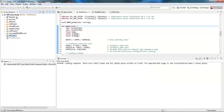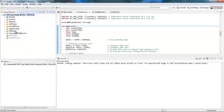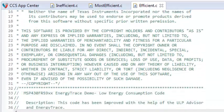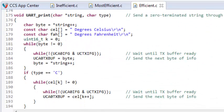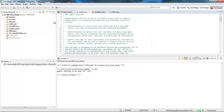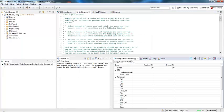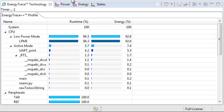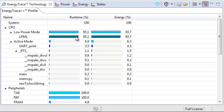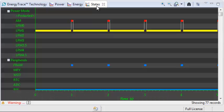Now we're going to load the next level of code — the efficient code. I'm going to stop the debug session and make the efficient code my active code. One key difference in the efficient version is that we're now using our own print function as opposed to using a regular printf, so it's much more efficient. I'll rebuild and re-debug. When I run it, we'll get a new profile. What you'll notice is that now we're actually in a low power mode for most of the time instead of active mode, and we have a nicer power curve where we're not consuming as much power at a given point in time.